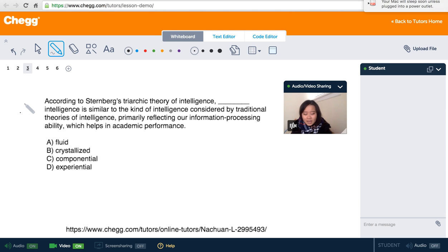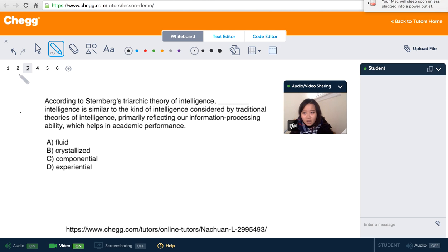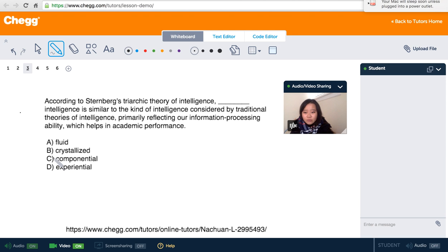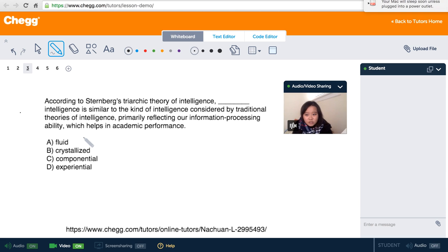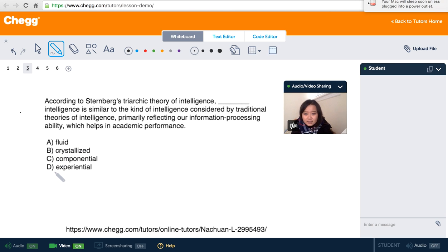So A, B, fluid and crystallized, are not listed even in our slides before. So we have to choose between C and D. And because it's information processing ability, it's related to how we analyze the situation. So we need to choose C. That's the correct answer, componential.